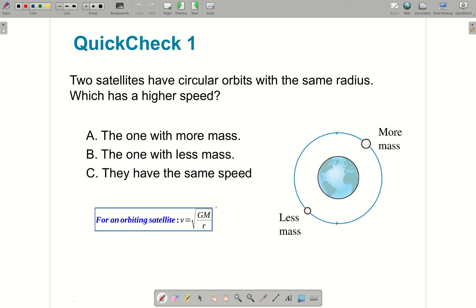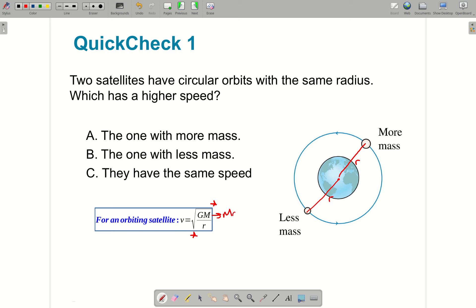Some questions might come up about period comparison. This question asks how to compare two satellites of different masses around the Earth at the same distance. Looking at the speed equation v equals square root of G·M over R: M is the mass of Earth — same for both — and R is the distance — also the same for both. So the velocities will be the same. The mass of the orbiting satellite doesn't matter for the orbital speed.